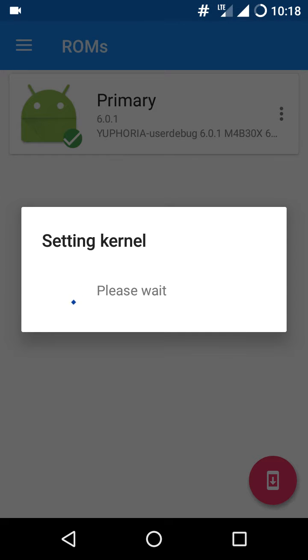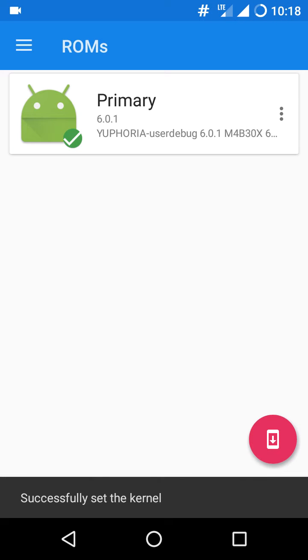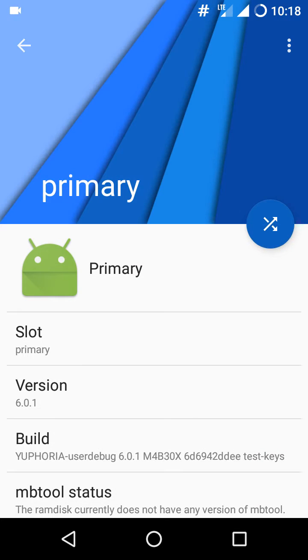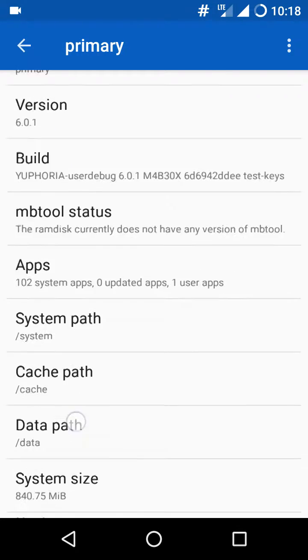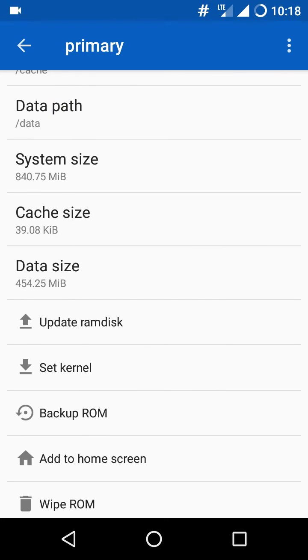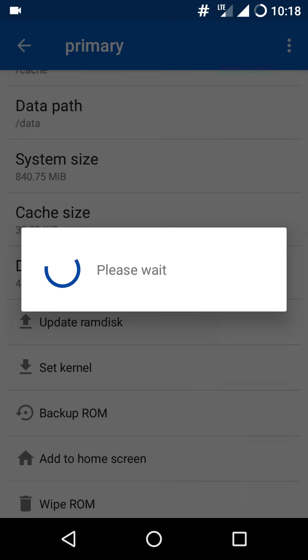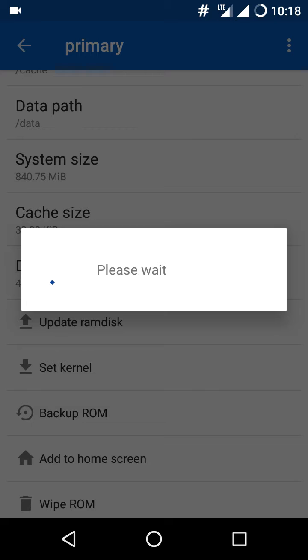Set kernel is done. Now go to the three dots and go to update RAM disk. It will update the RAM disk.